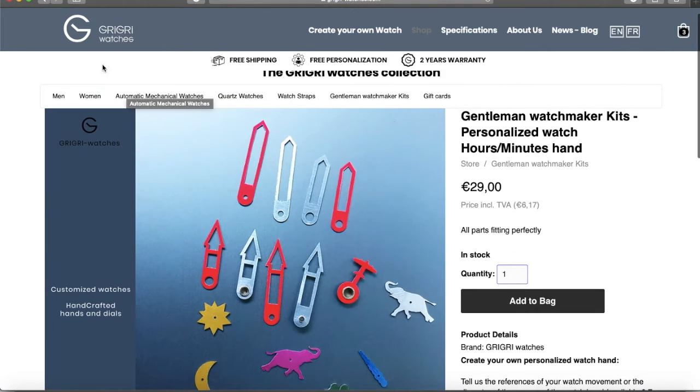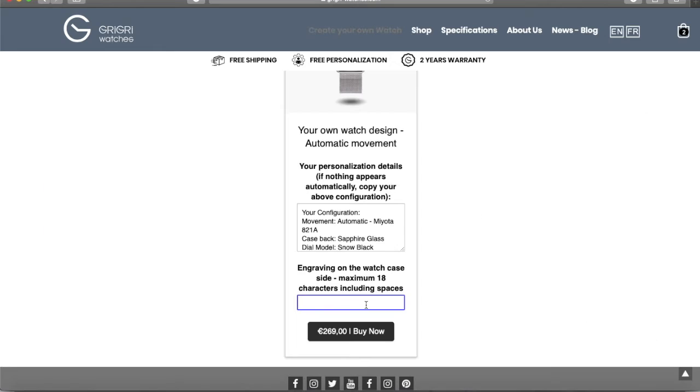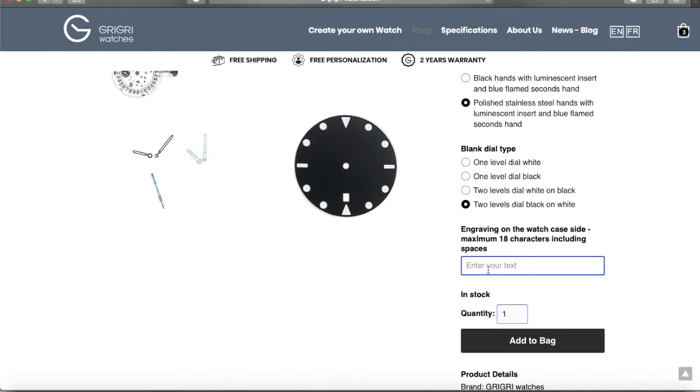And if all this wasn't enough to create the watch of your dreams, you also have the option of engraving initials, a special date, or GPS coordinates on the back or side of the watch.